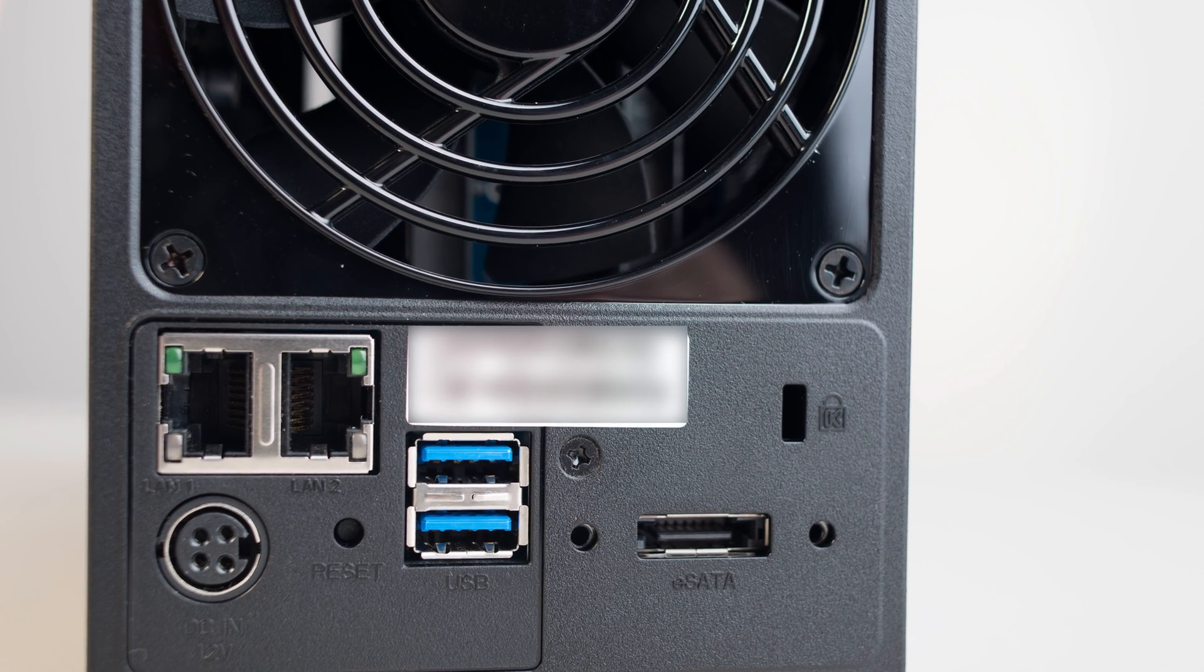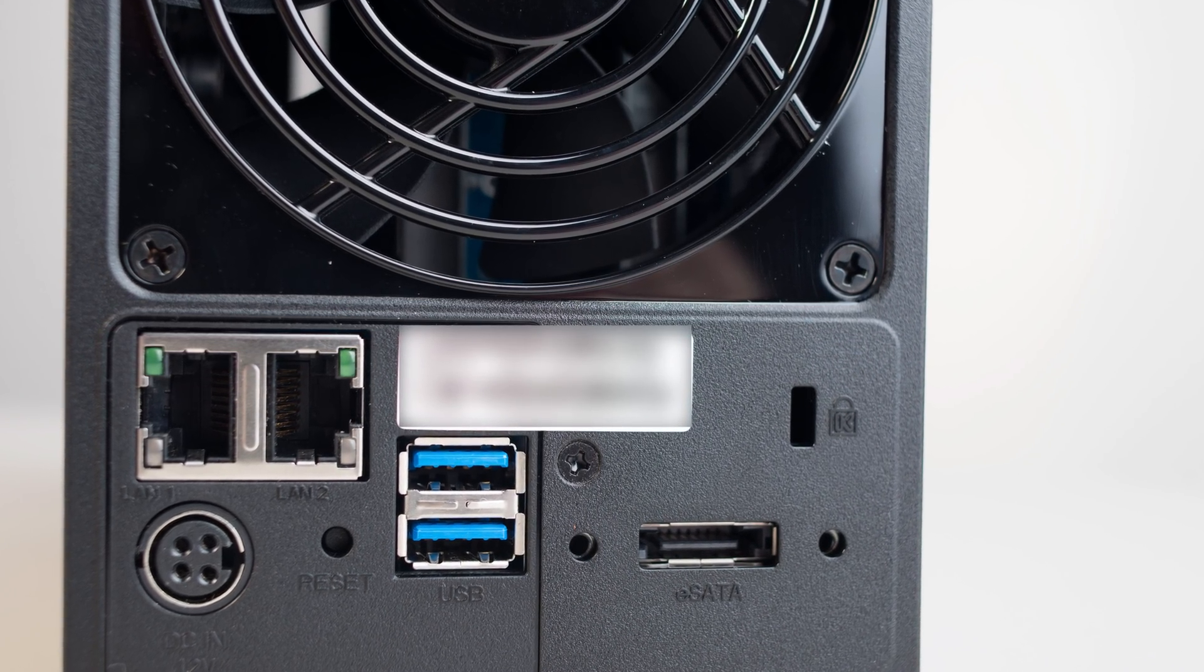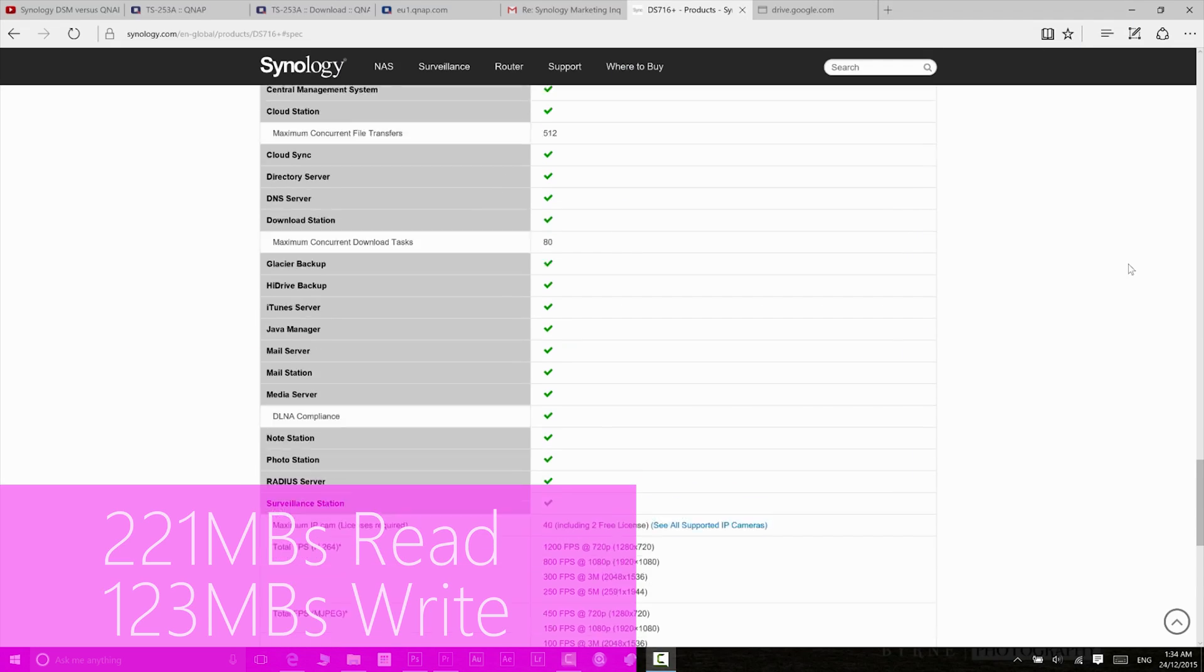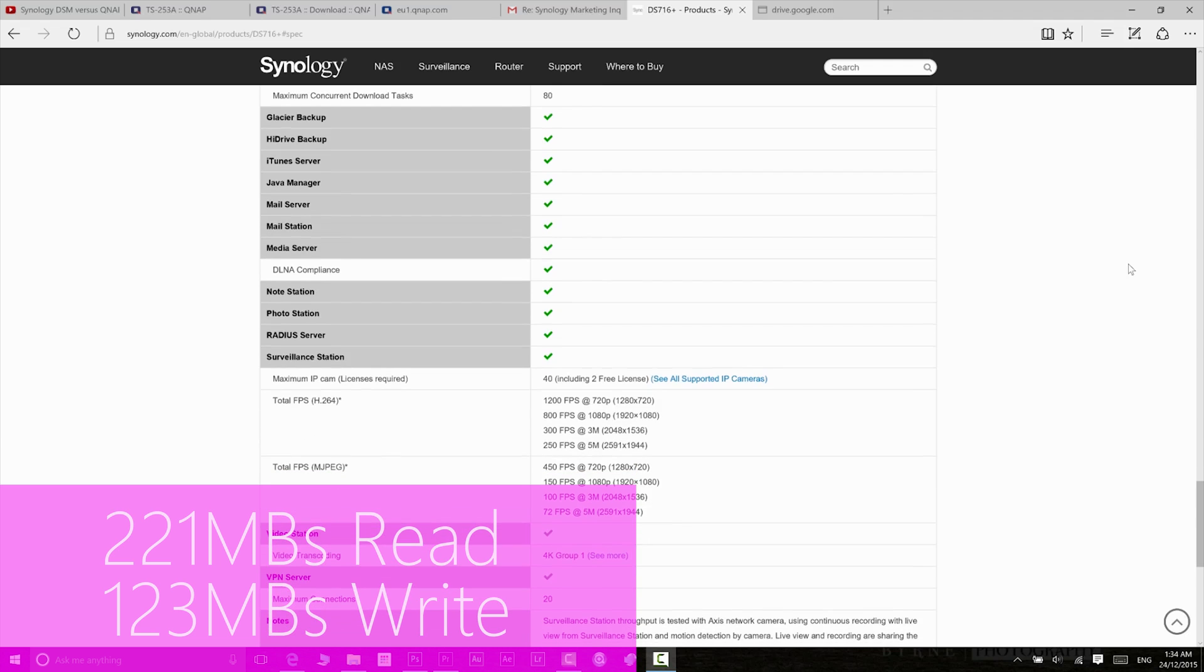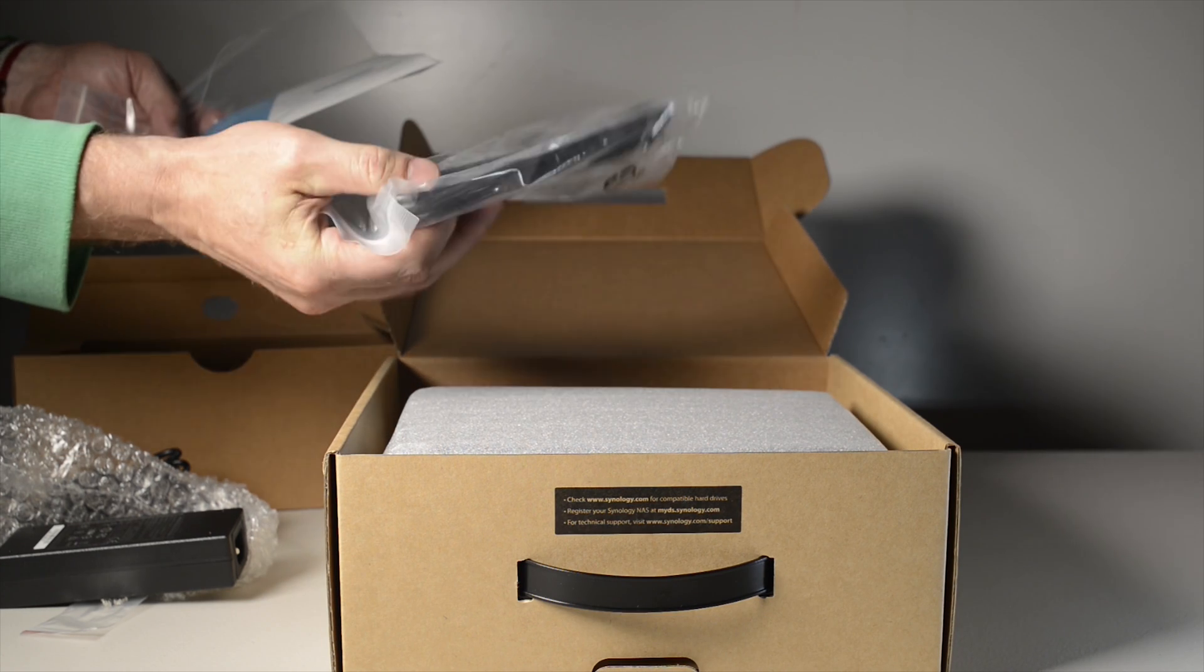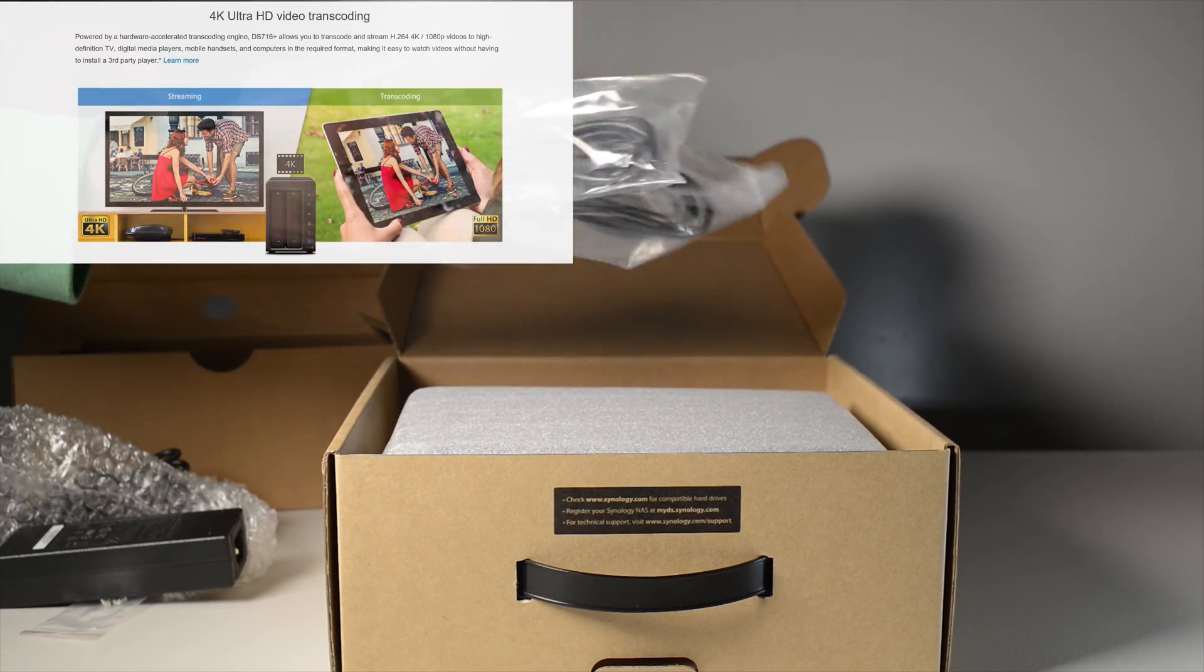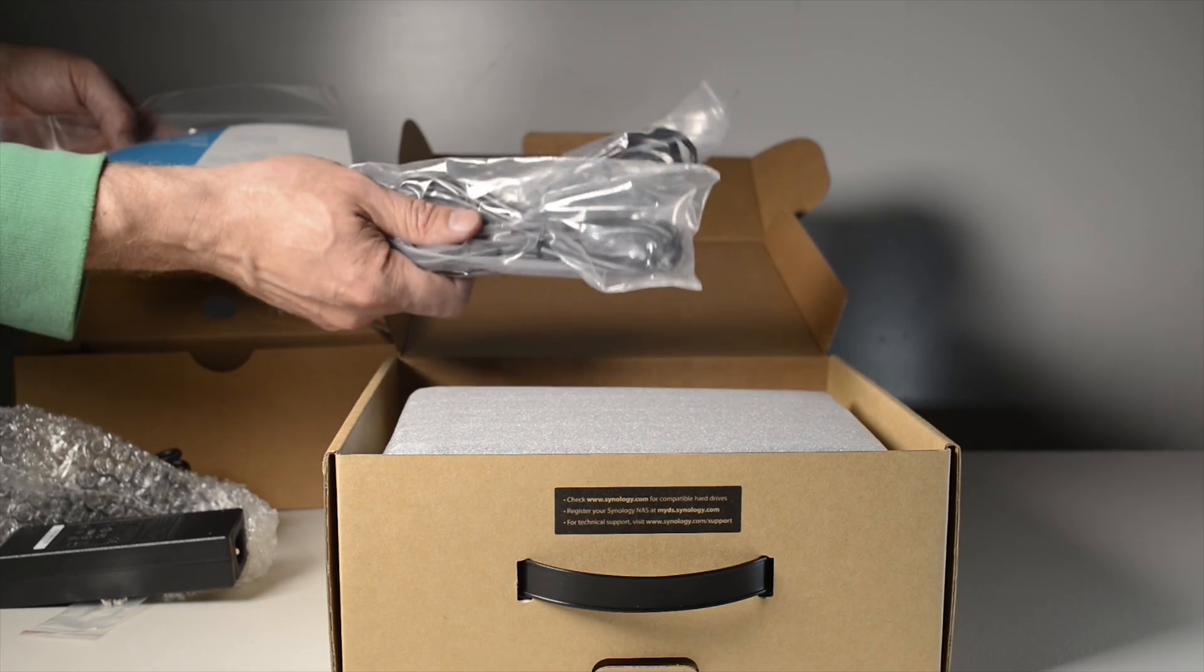I was able to get with link aggregation and AES encryption enabled, 220MB per second read, and 120MB per second write. I could not believe I was actually getting those speeds with encryption enabled, and 4K content played with no problems at all.